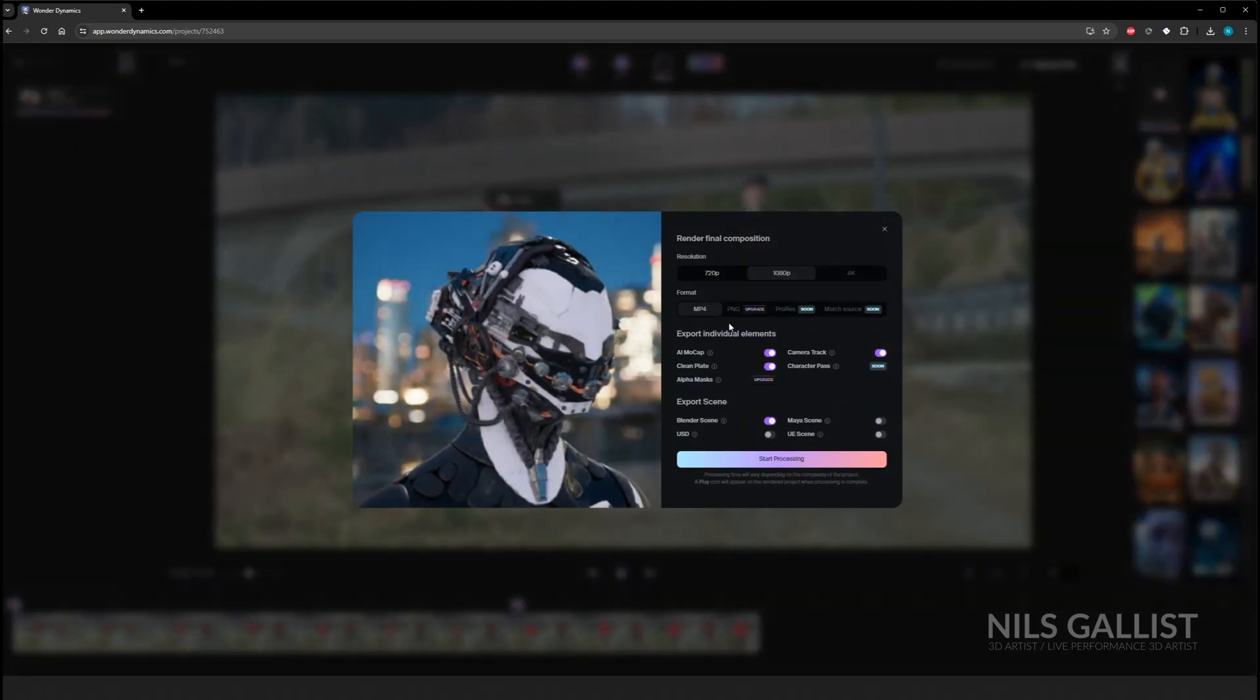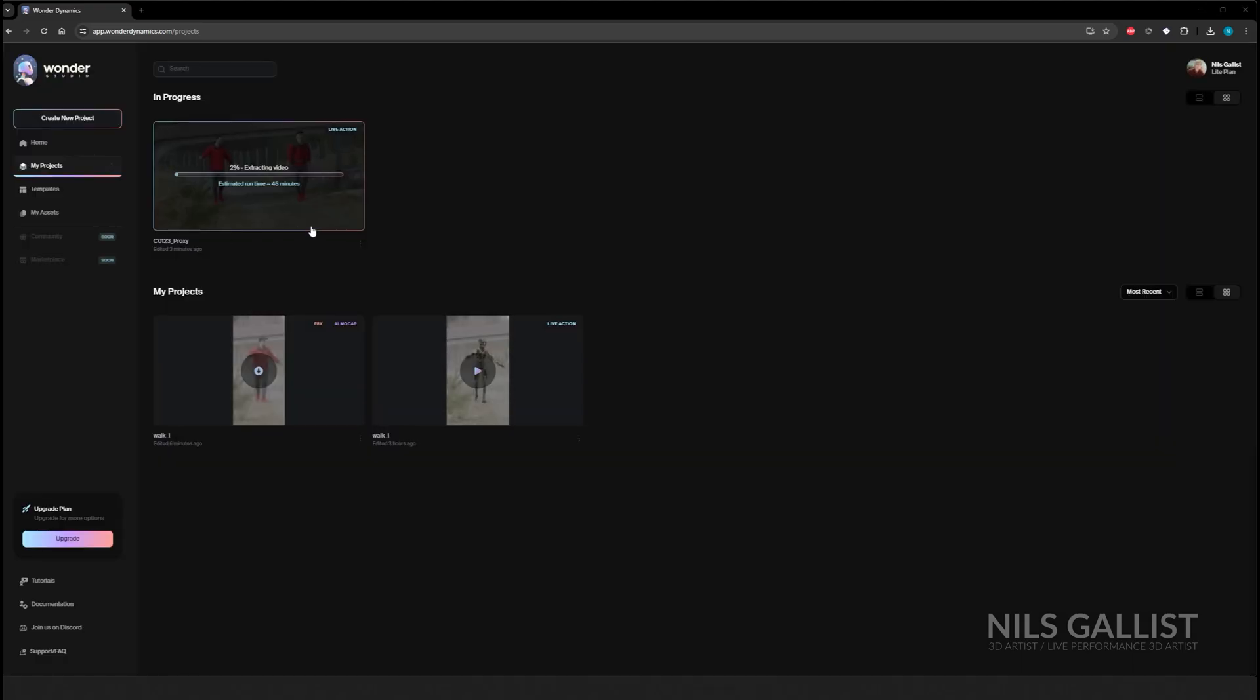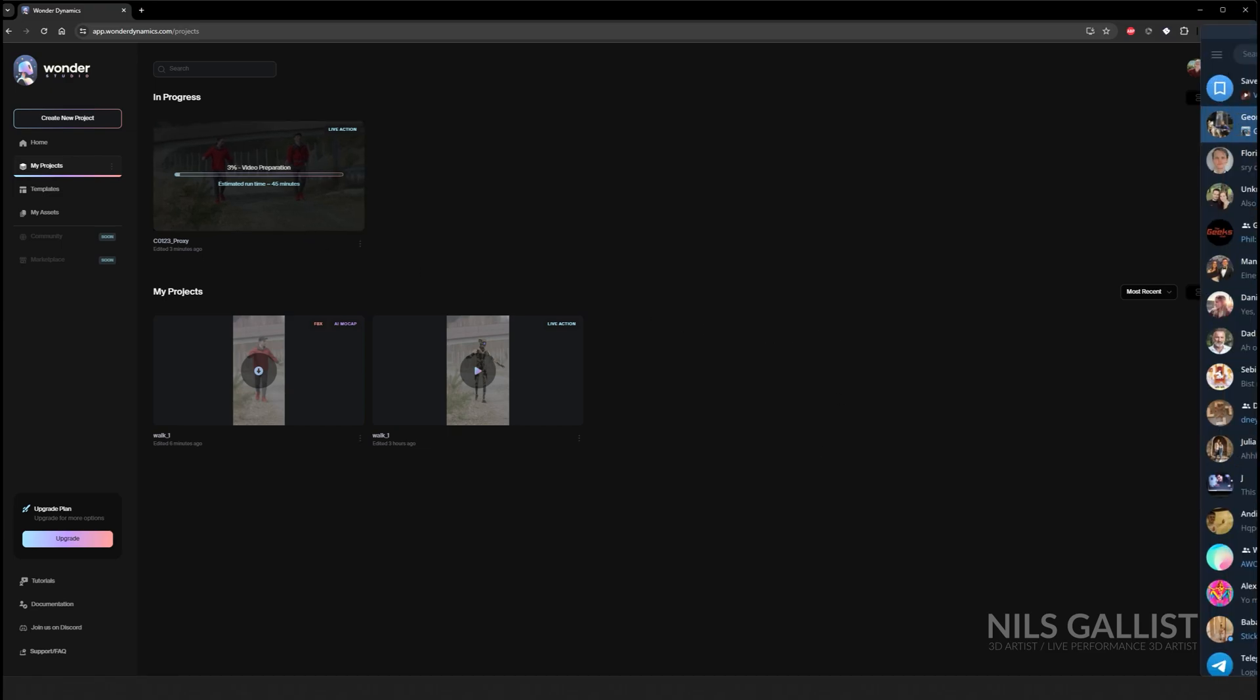If you're happy with your selection just click OK, and then unfortunately you have to wait quite a while actually. I think this export took around 30 to 40 minutes, but once it's done you get this.